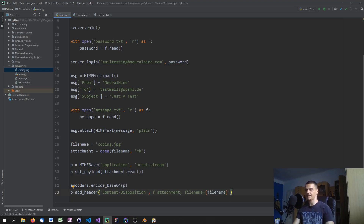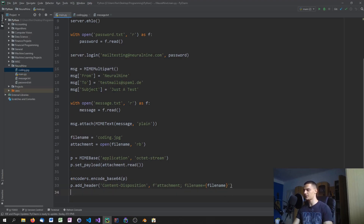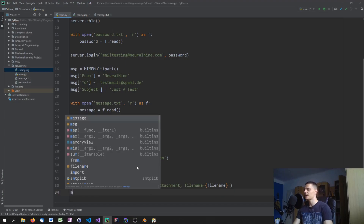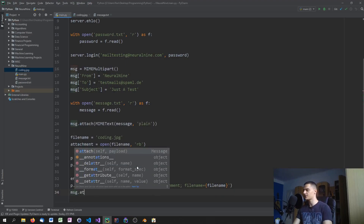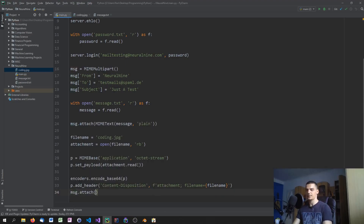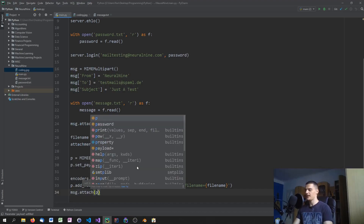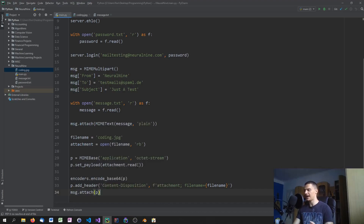Of course the payload now has to be attached to the message itself, so we call 'message.attach(p)'. That's how you add the actual attachment payload to the message.